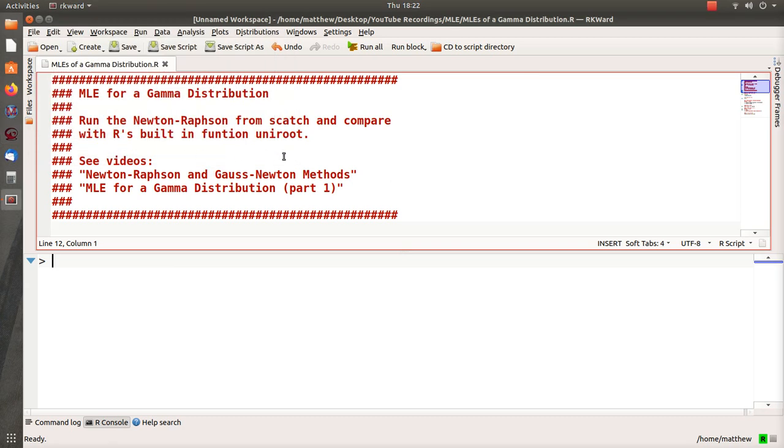Hello, in this video we calculate the maximum likelihood estimates for a gamma distribution using R. Now in part one we derived the necessary equations to implement Newton-Raphson's method to find these MLEs, maximum likelihood estimates, and we're going to take those equations, copy them into R, and run Newton-Raphson method to find these MLEs for the gamma distribution.